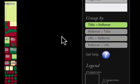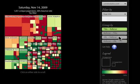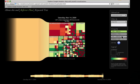Different grouping options let me focus on pages, referrers, or URLs. Happy hunting!